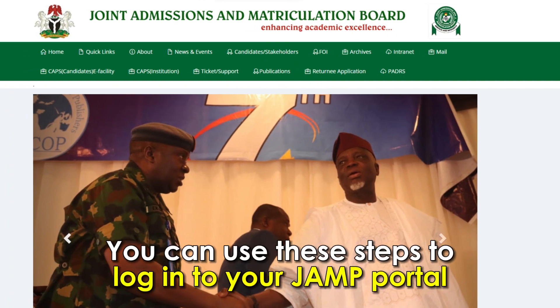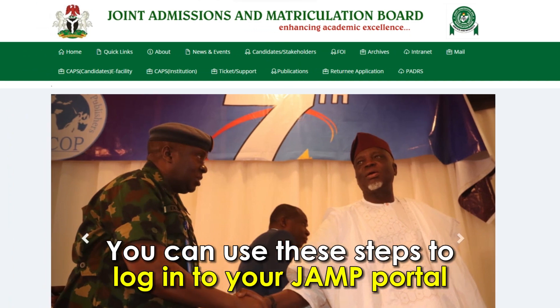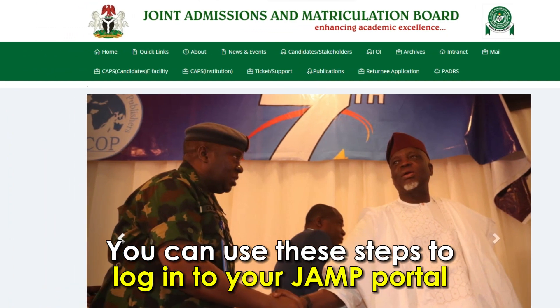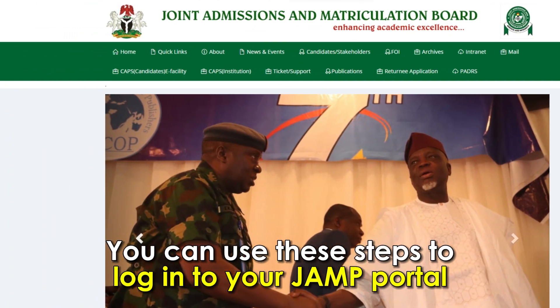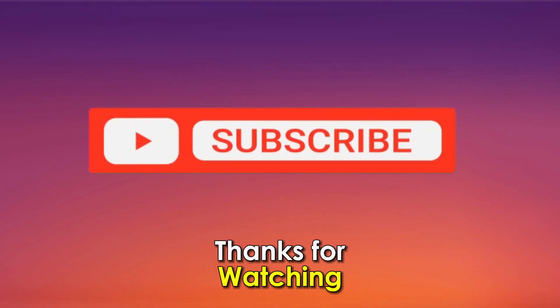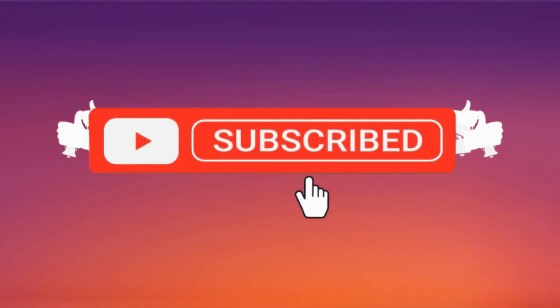So, there you have it. You can use these steps to log in to your JAMB Portal. Thanks for watching. Till next time.